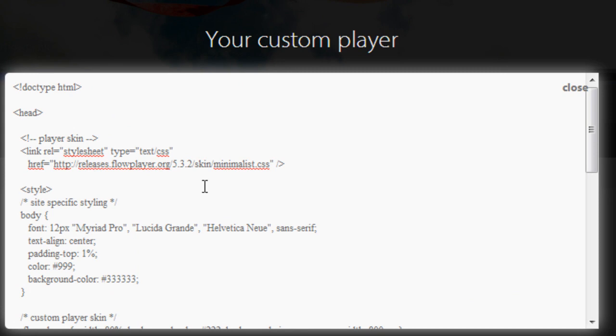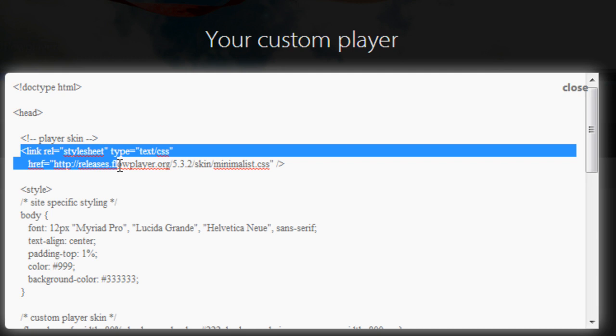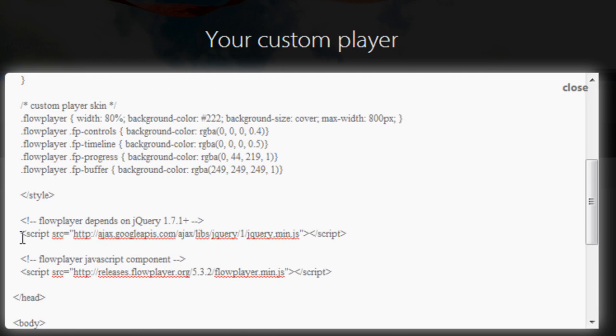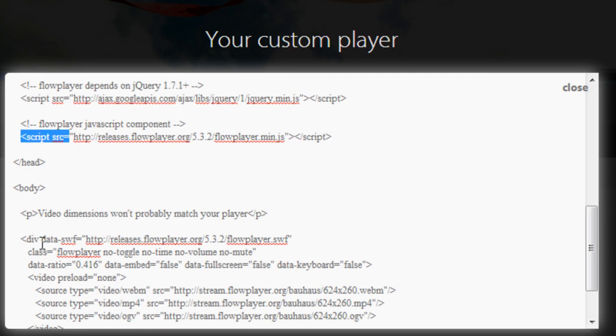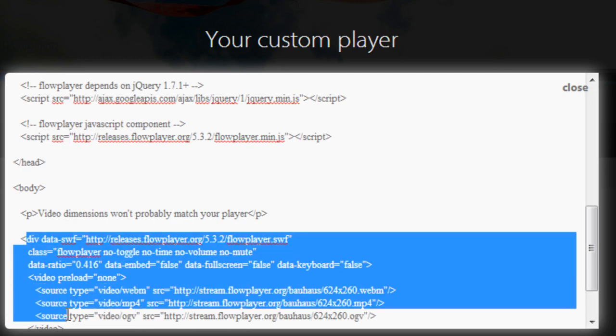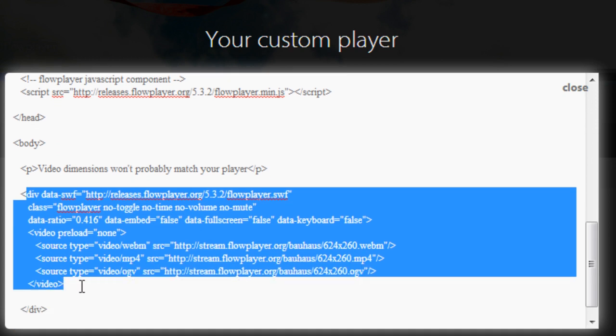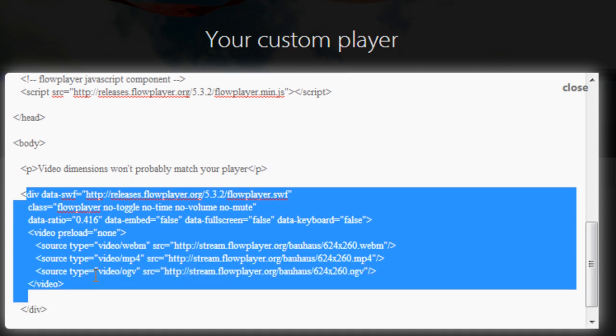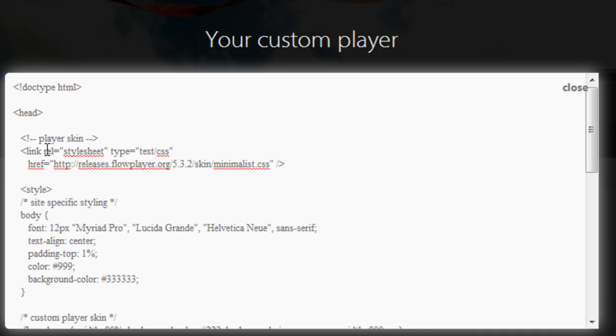And then we're going to give it a bunch of code here. Now, actually, we're not going to need all of this. We're just going to need a few things, like our style sheet, a couple of these scripts, and then this div data that's going to have our video.